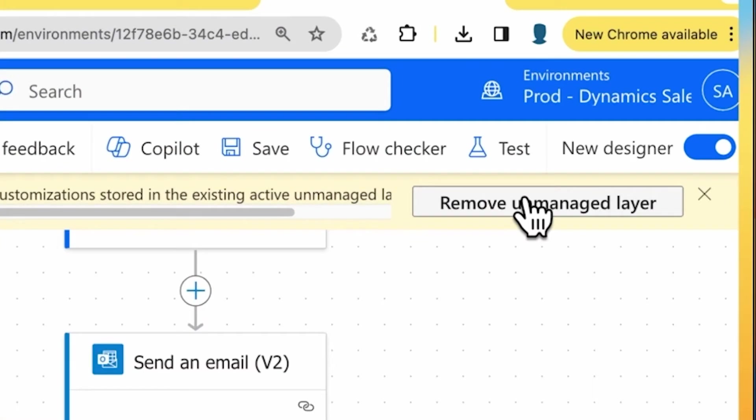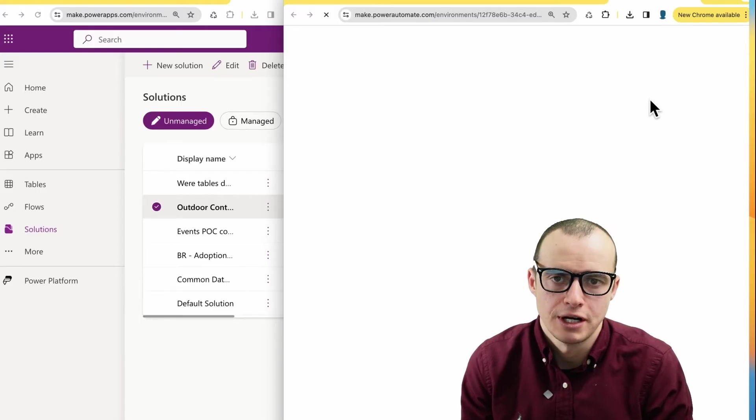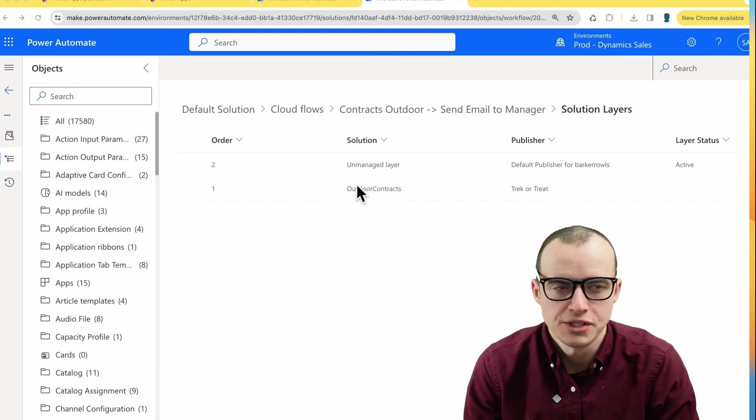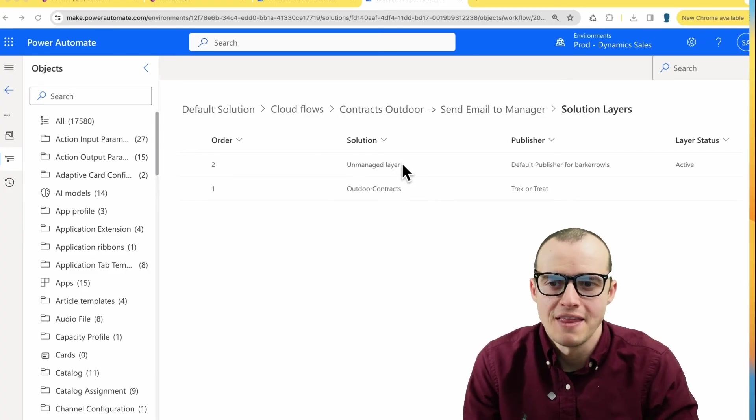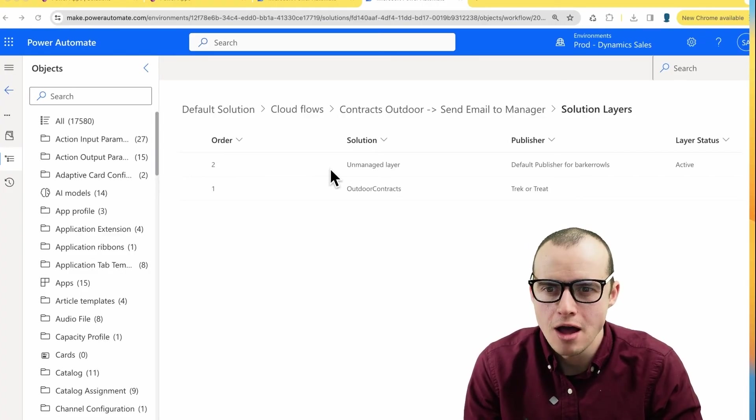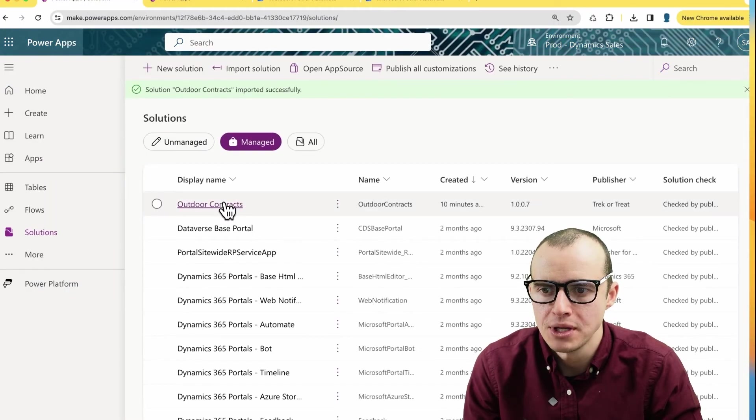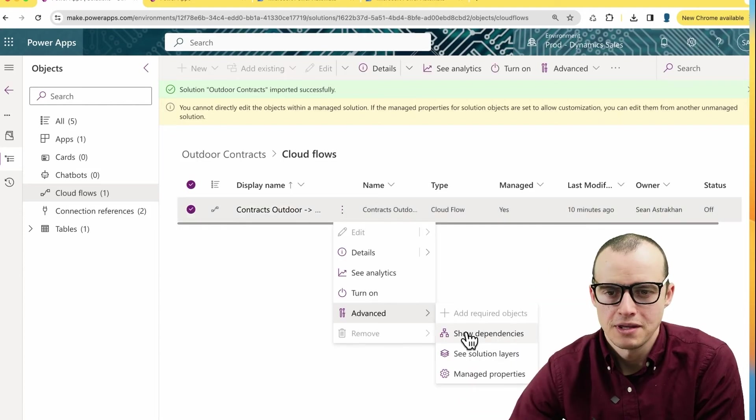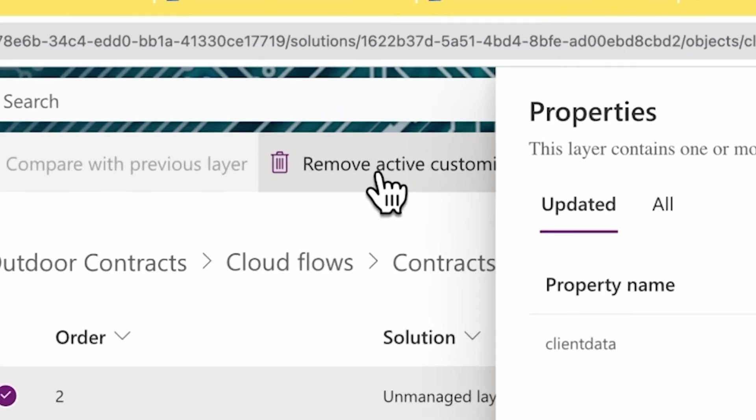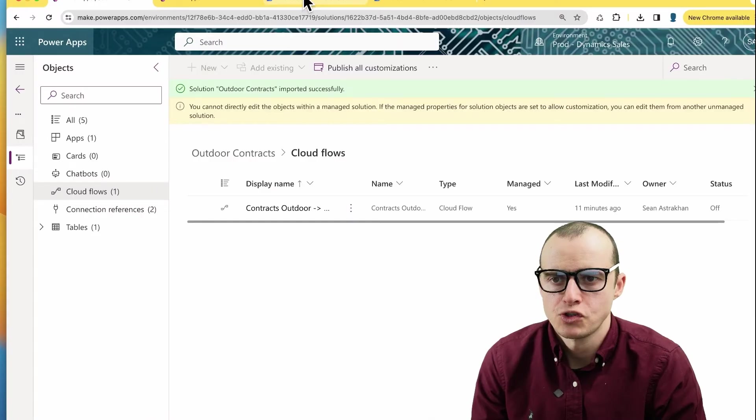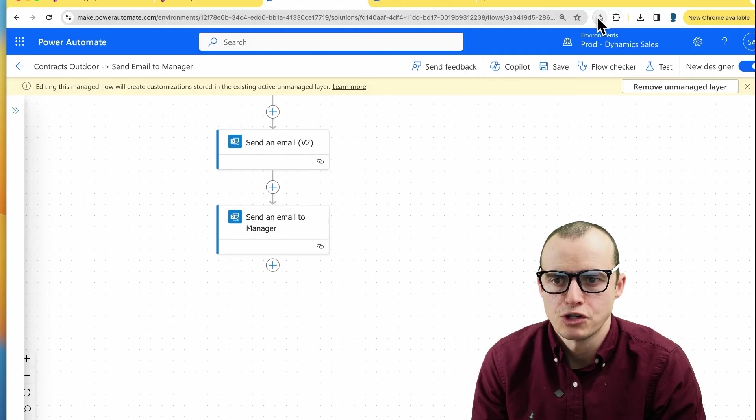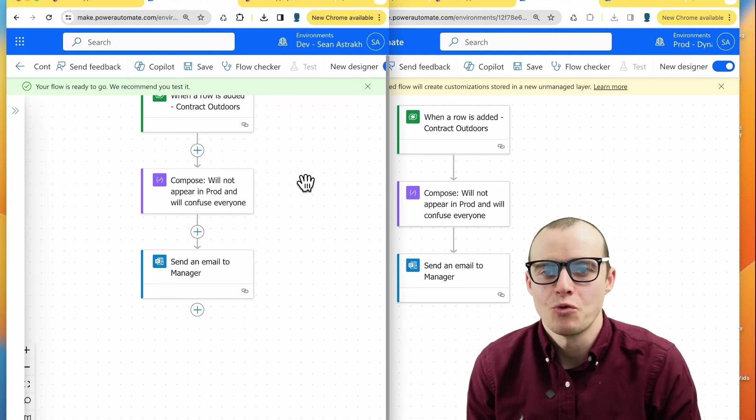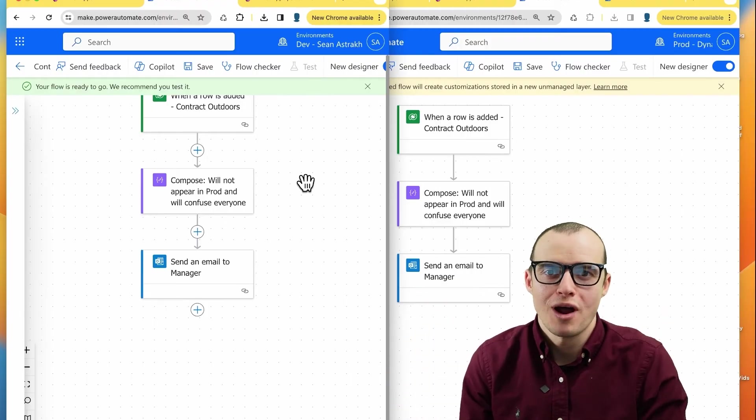So to solve this, if we come up here and click remove unmanaged layer, it's going to take us to the solution. You will see something that looks like this. And right here, you'll see the first layer, which is what we deployed. And then here's that annoying unmanaged layer. You can also get here by just hopping into the solution in production, the managed one, clicking the three dots and clicking this button that says, see solution layer, and then hit remove active customizations at the top here. If I scroll over to my power automate flow and let's refresh it, my prod environment is back in sync with my dev environment and I can keep doing deployments properly.